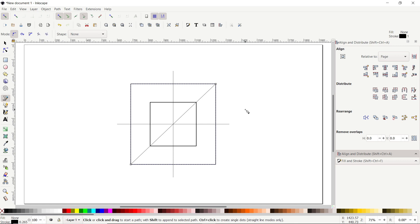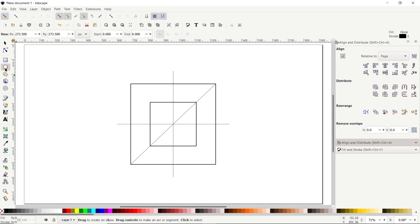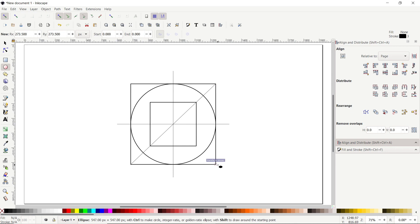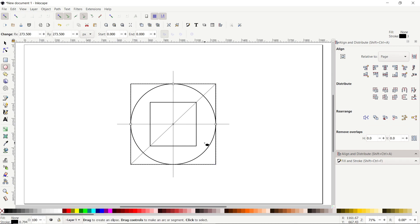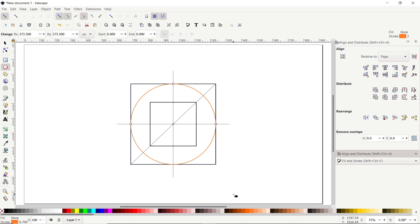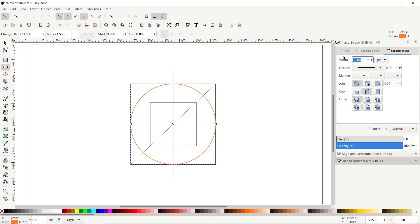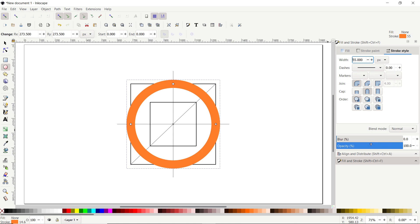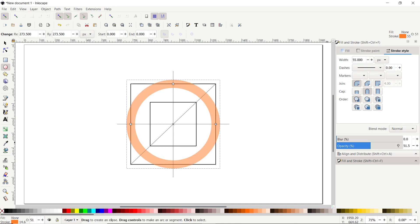Now we will continue with the regular design process. Select the Ellipse tool, hold down your left mouse button towards this corner and drag to the opposite corner. To differentiate between parts, hold down Shift and click on orange. Then go to Fill and Stroke, go to Stroke Style, set the width to 55 pixels and press Enter, and reduce the opacity to about 50%. Now draw another circle from the corner of the smaller rectangle to the opposite corner.